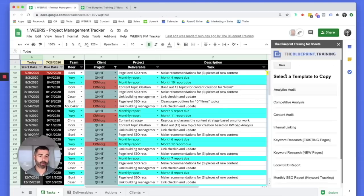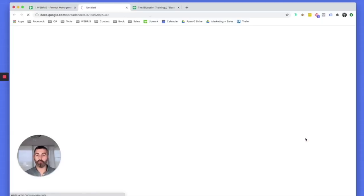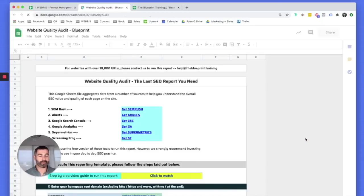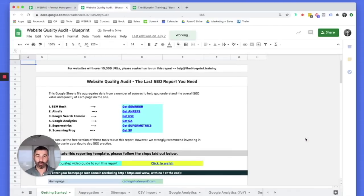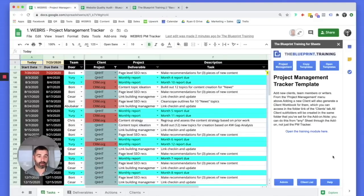Once it's up and running, you have the ability to access all the templates you've built. If you want to open a website quality audit or a monthly report, everything is just one click away. Literally everything within your agency is controlled within the sidebar.